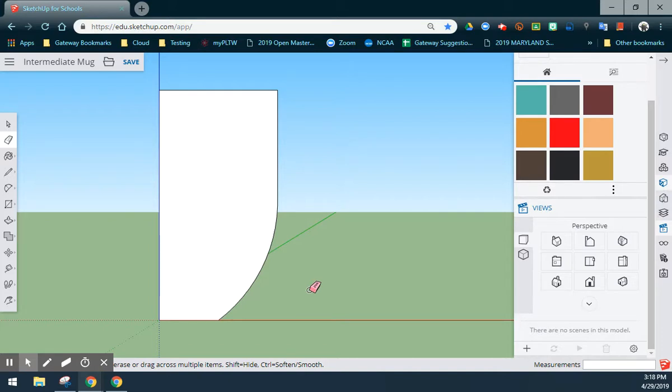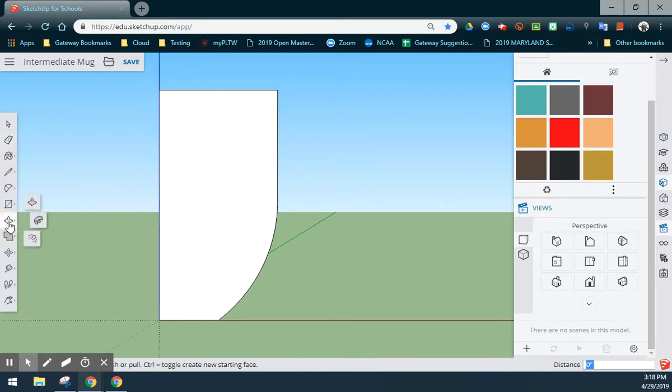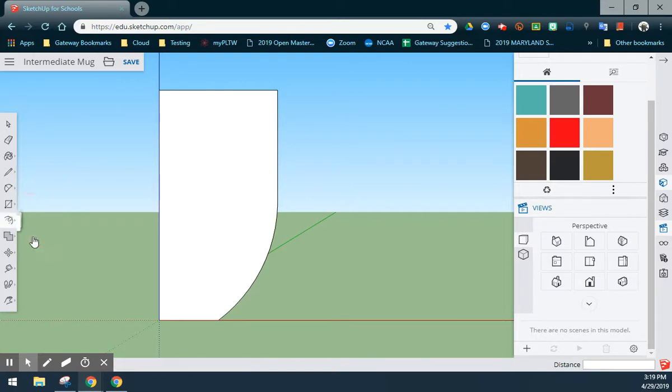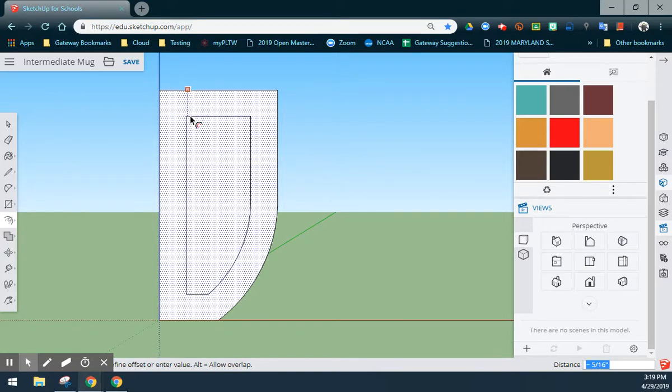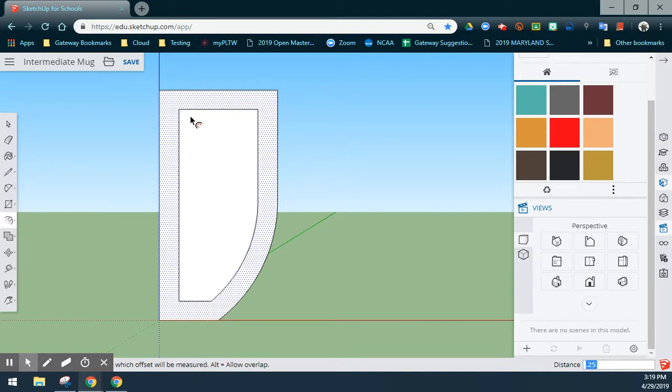The next thing we will want to do is create the outer walls of our teacup. We'll do that by using what we call the offset tool, which can be found under the push pull icon. Once you find the offset, we will want to select the inside and move our mouse inwards. We're going to give this a wall thickness or an offset of 0.25 inches.